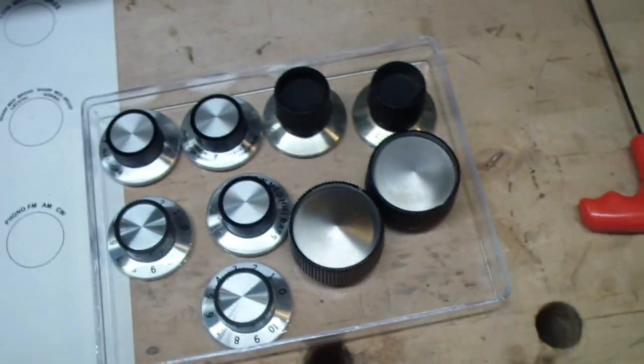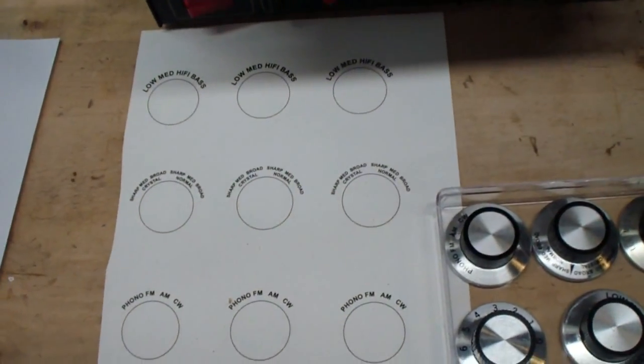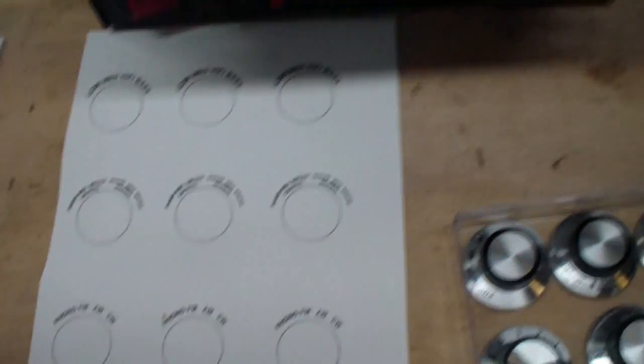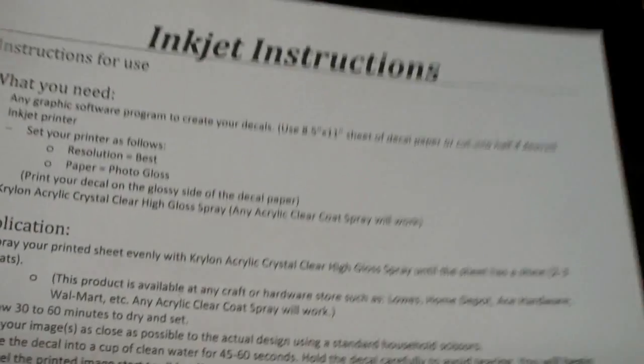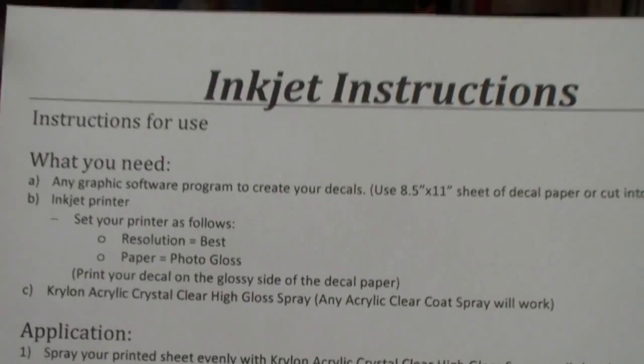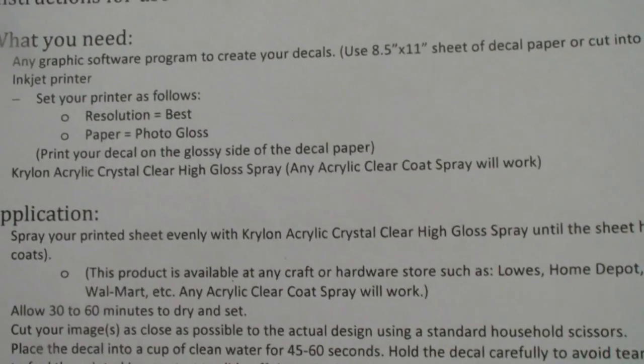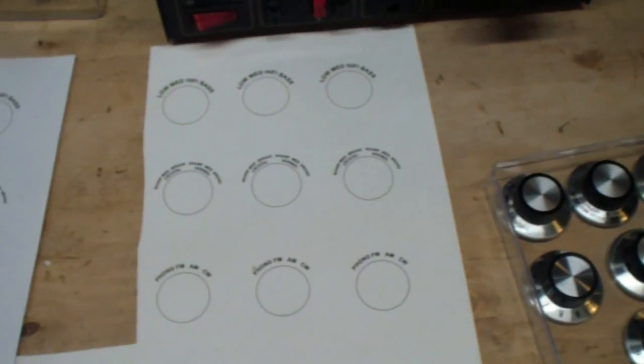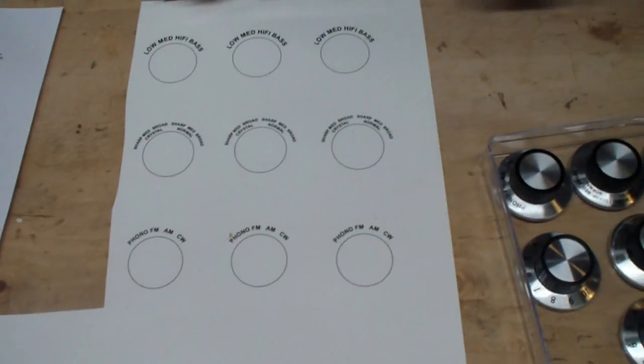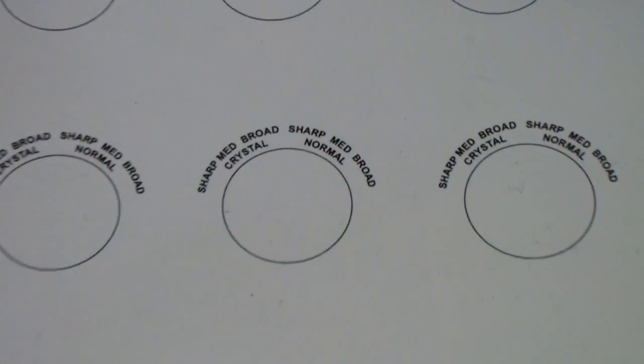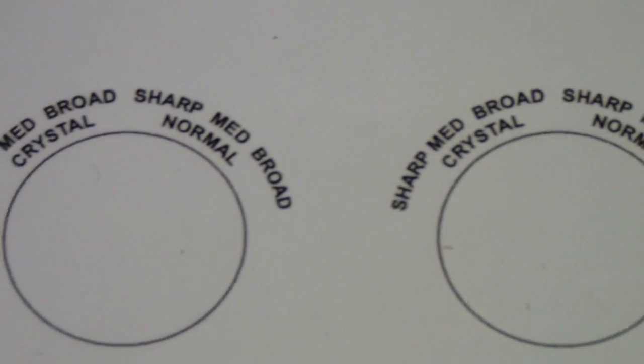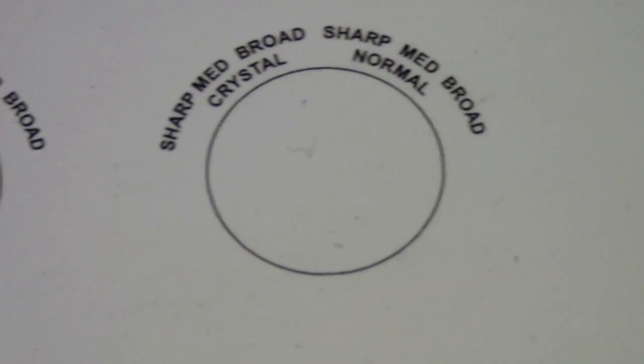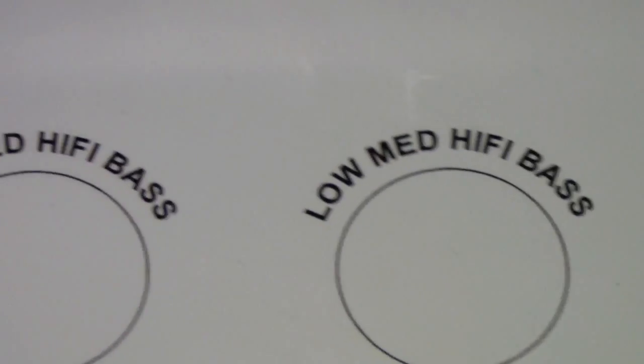So what I did is I got some decal material that you can use in an inkjet printer. These are the instructions, and basically any inkjet printer, and I think you can also get these for laser printers. I used Corel to do the graphics, and this was the result. I made more than one in case I need to make another set at some time.